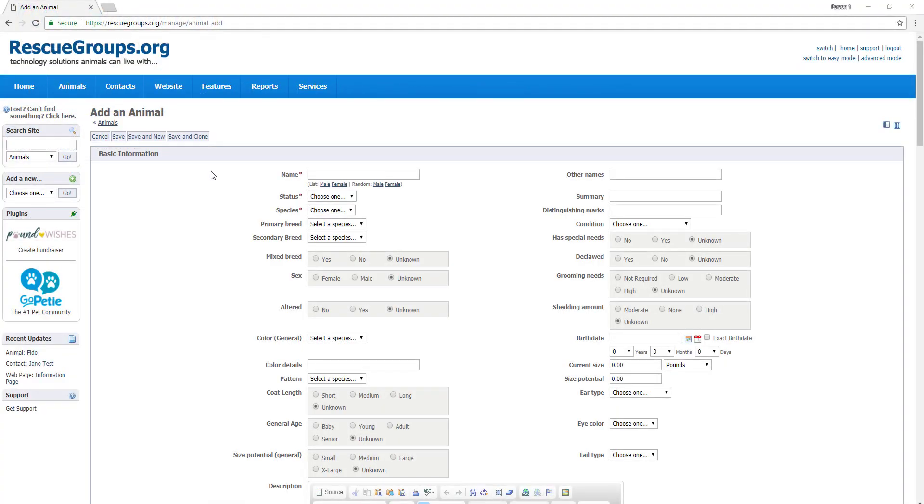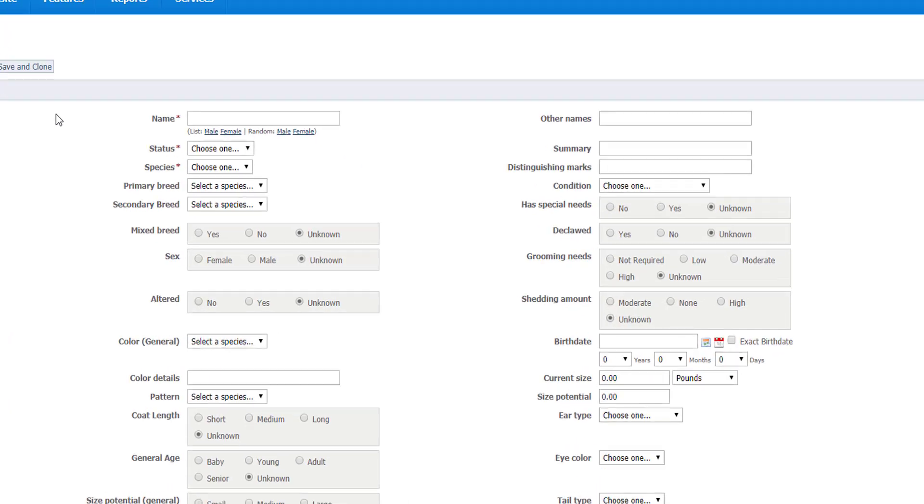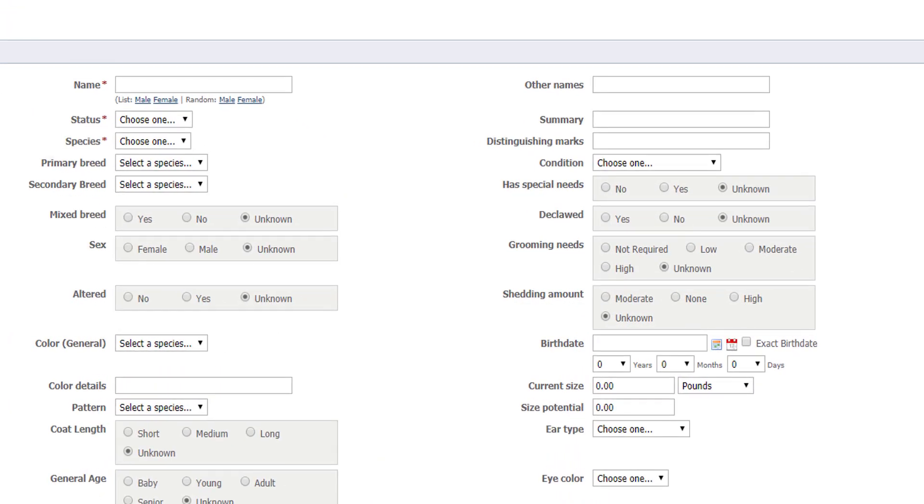Now we are on the add an animal screen. Here's where we input most of the animal information. Now not all of this information is required, however everything with a red star is required.